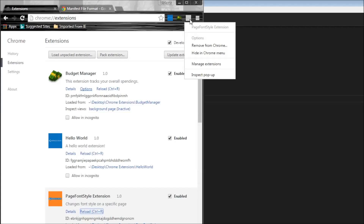The code to highlight a page action extension and make the popup accessible needs to go in an event page. That's because the event page runs in the background, and moreover, our very purpose is to access the popup.html. If we were to write our code in popup.js, we would never be able to reach that code because popup.html — where we reference popup.js — is inaccessible. So for our next step, we need an event page that highlights our extension.